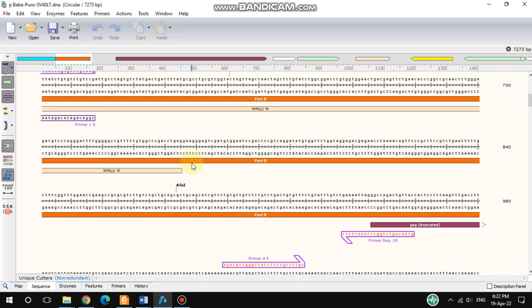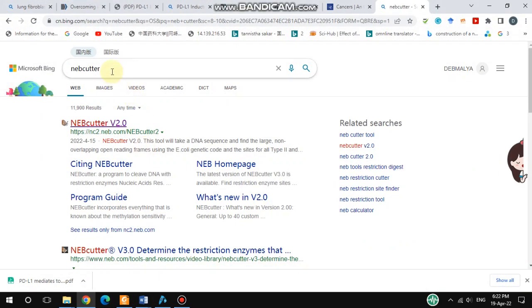By this way you can find restriction sites yourself in SnapGene. But apart from this, there is another very useful tool — the NEB tool — where you can find restriction enzyme sites and detailed information about them. Let's move on to that part: how to use NEBcutter.